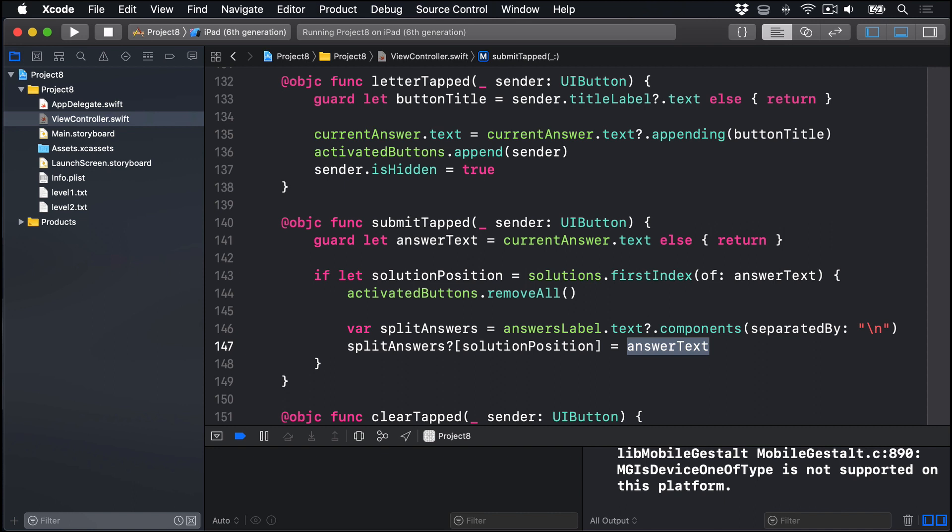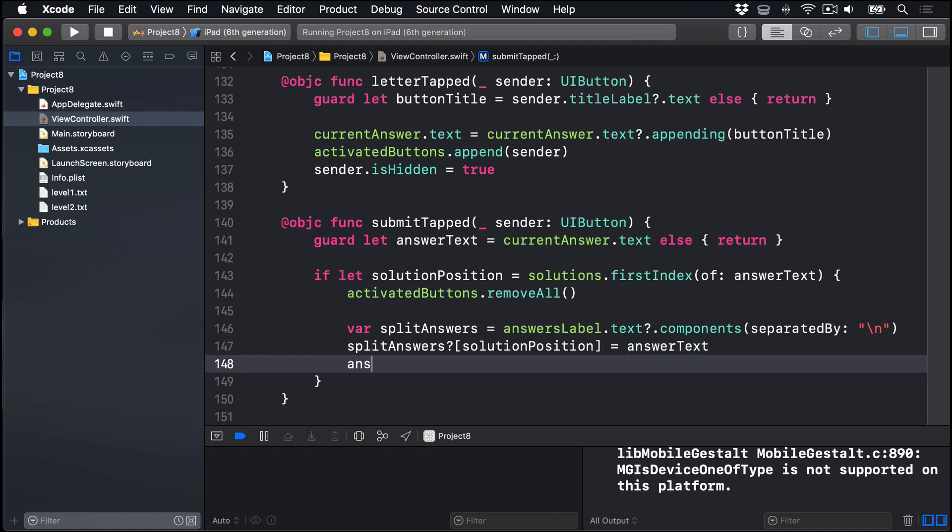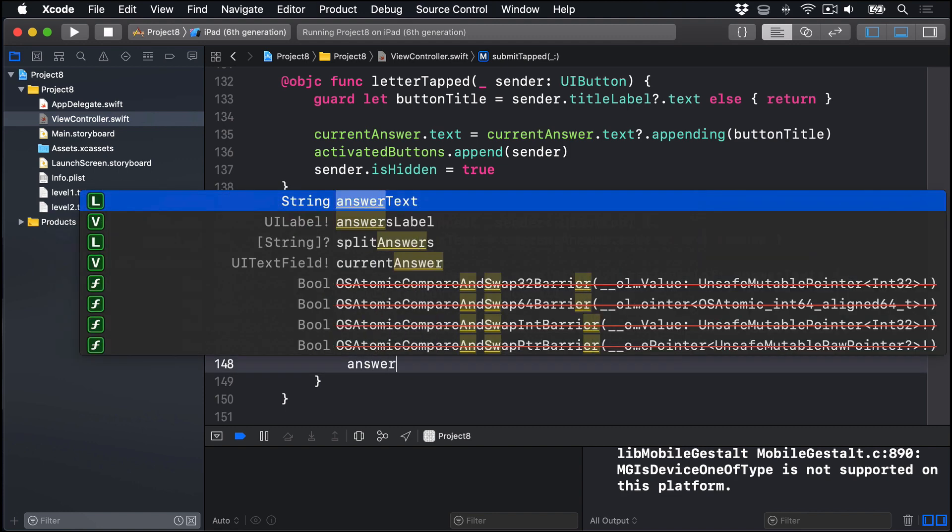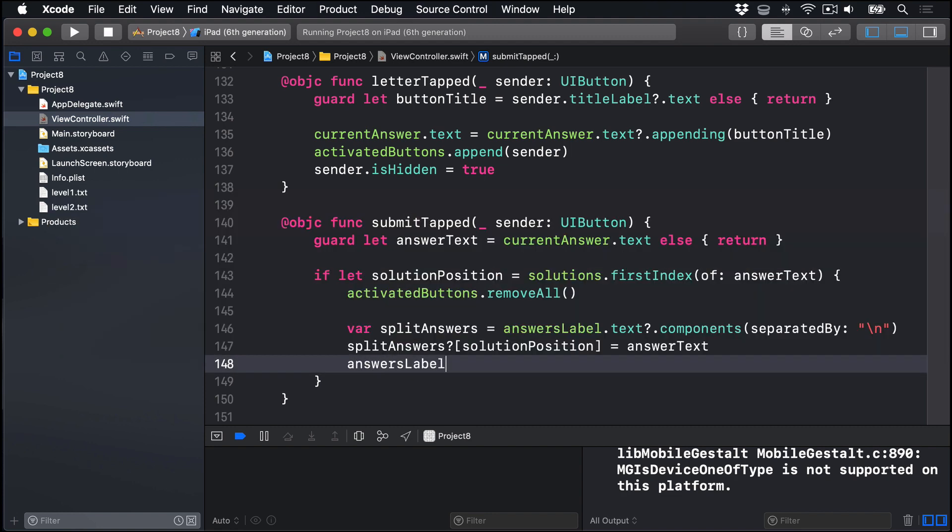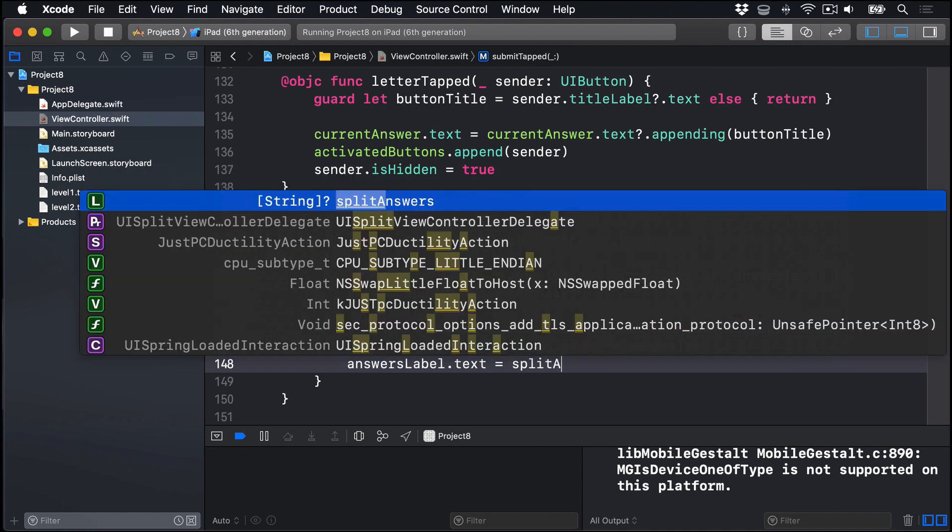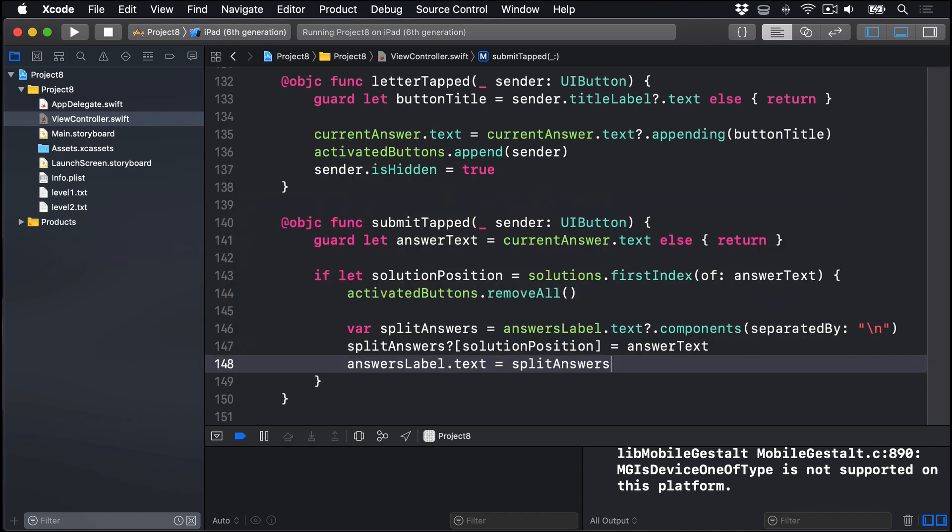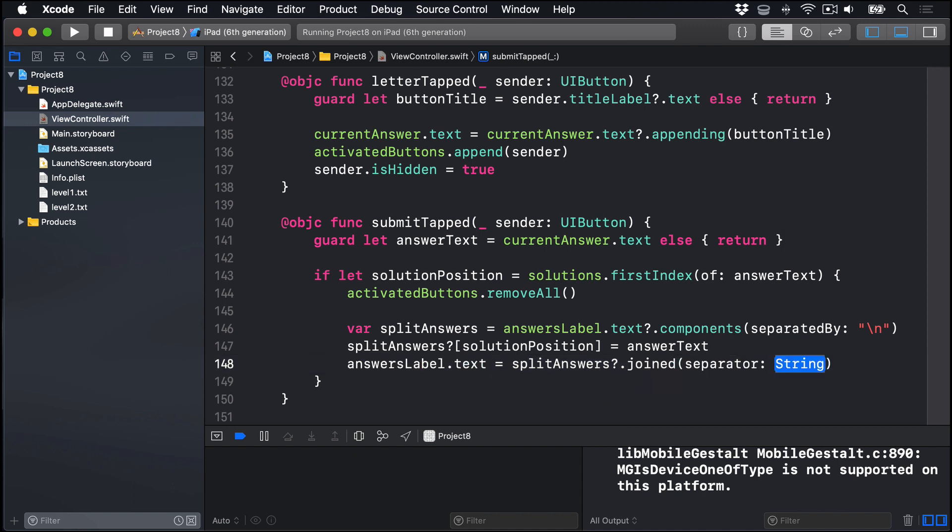Now we're going to join that array back together again, still using line breaks, and put it back into the answers label. We'll say answersLabel.text equals splitAnswers?.joined with a separator, a line break. Boom.